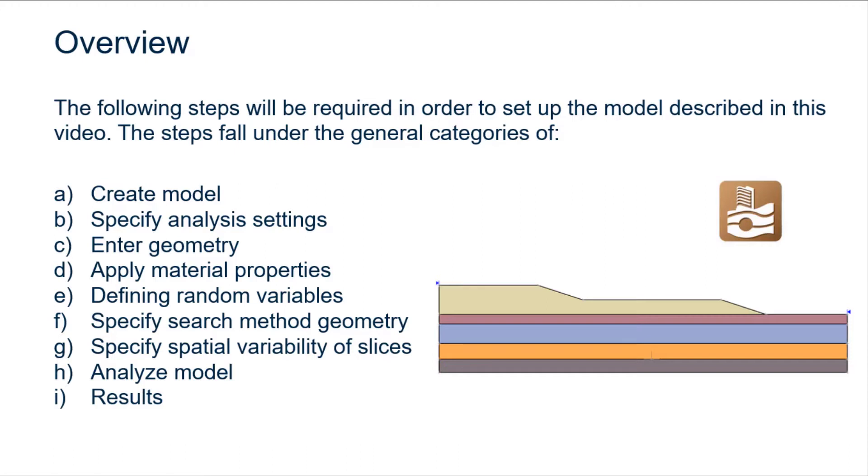The following steps will be required in order to set up the model described in this video. The steps fall under the general categories of creating the model, specifying analysis settings, entering the geometry,